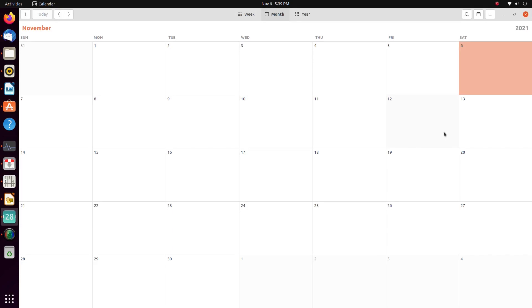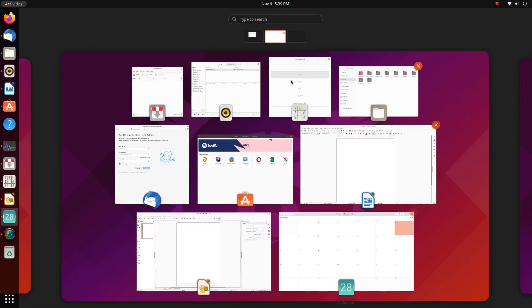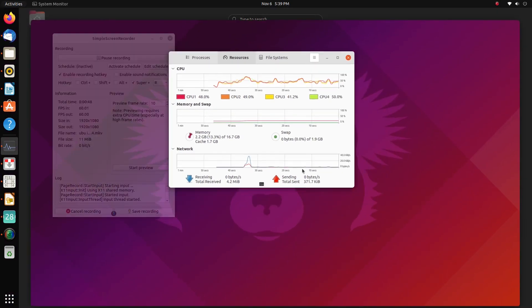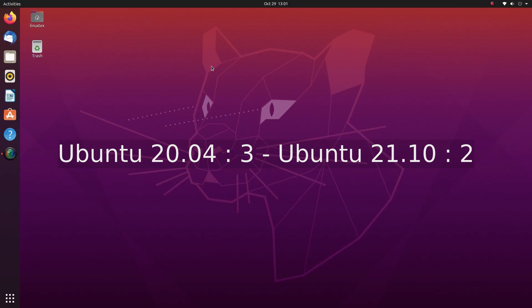In all the areas, Ubuntu delivers an optimized performance. Yeah, both the versions are identical in terms of speed across a variety of tasks and hardware. For performance, both the versions get a point each.